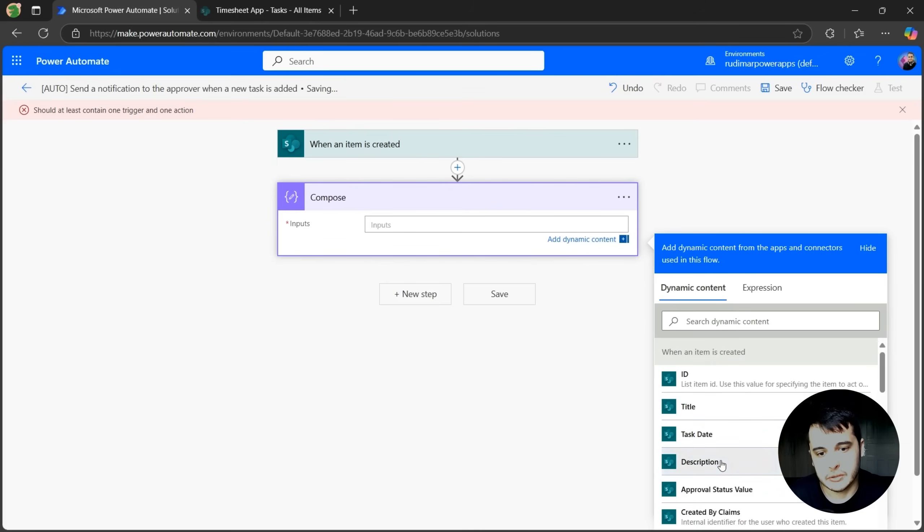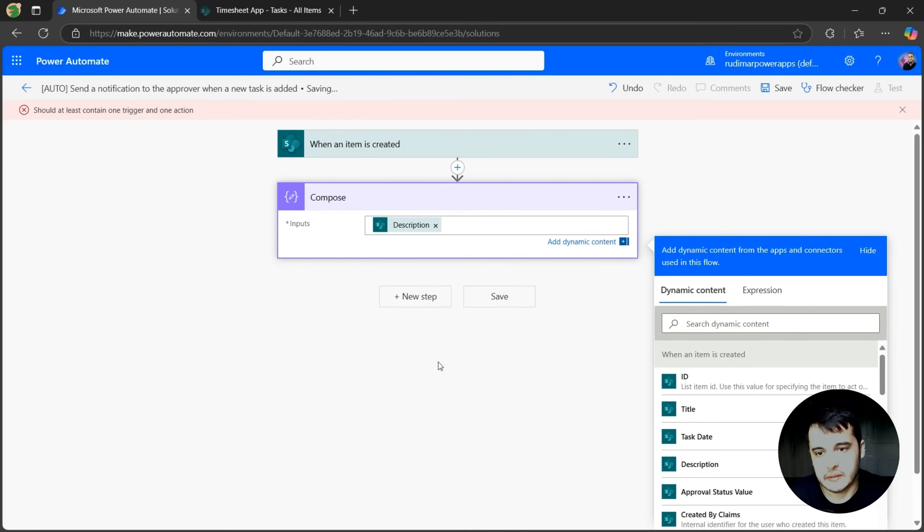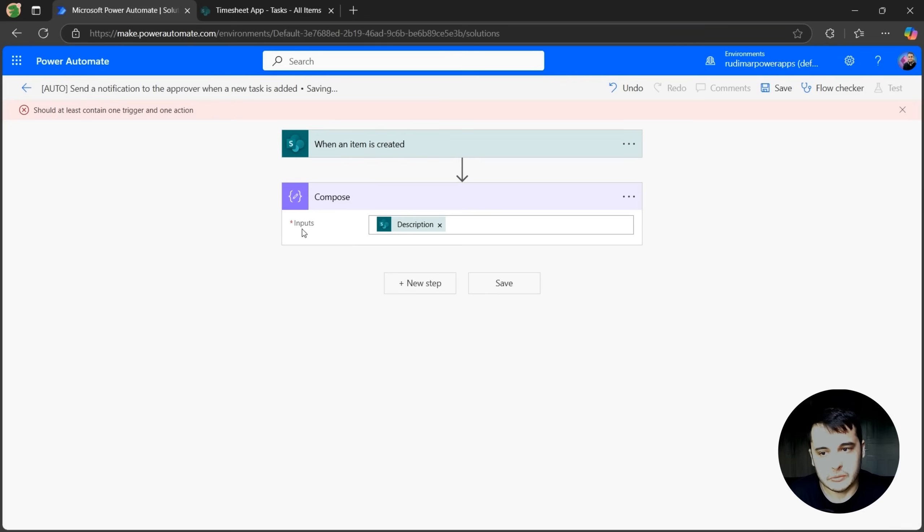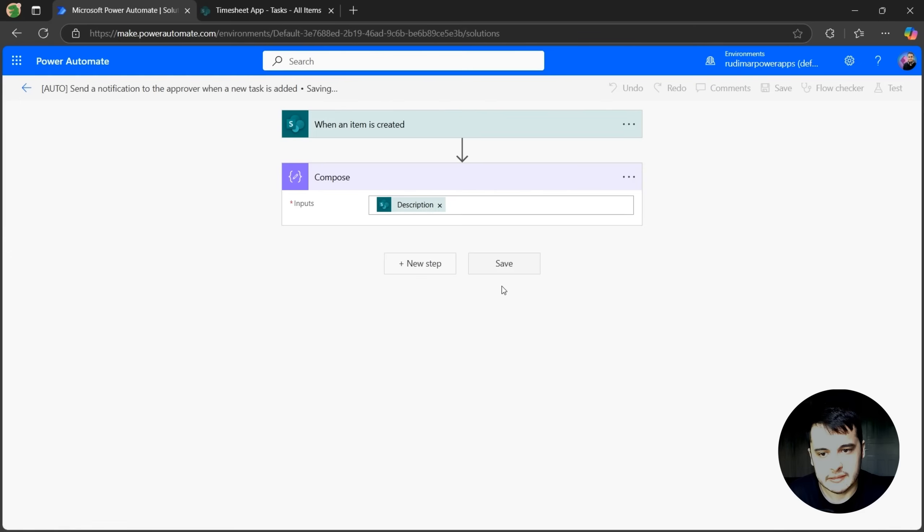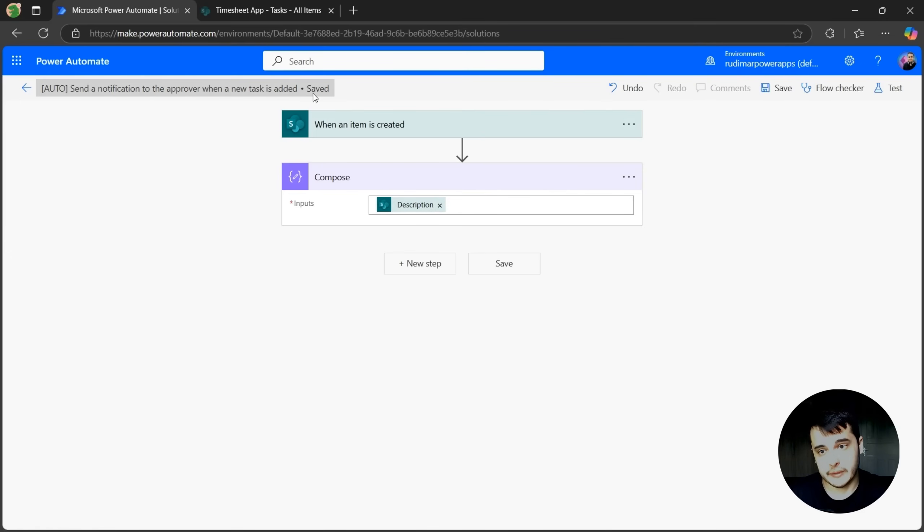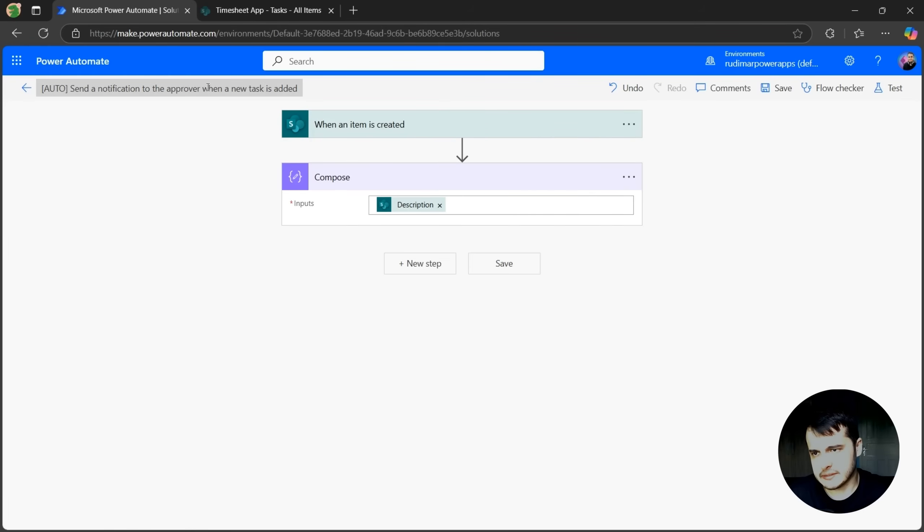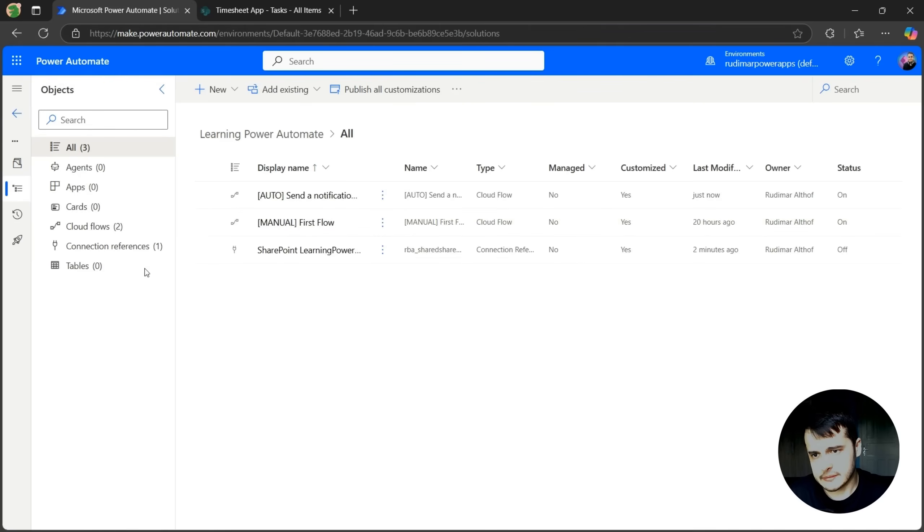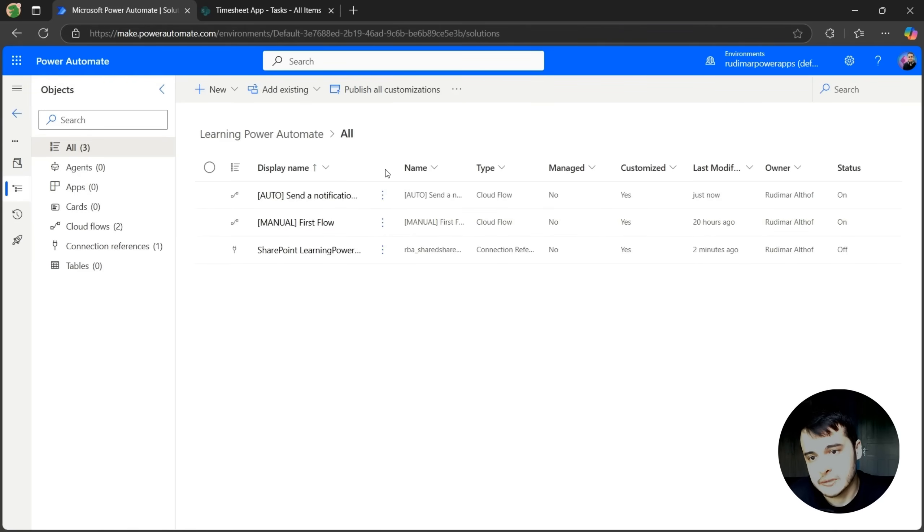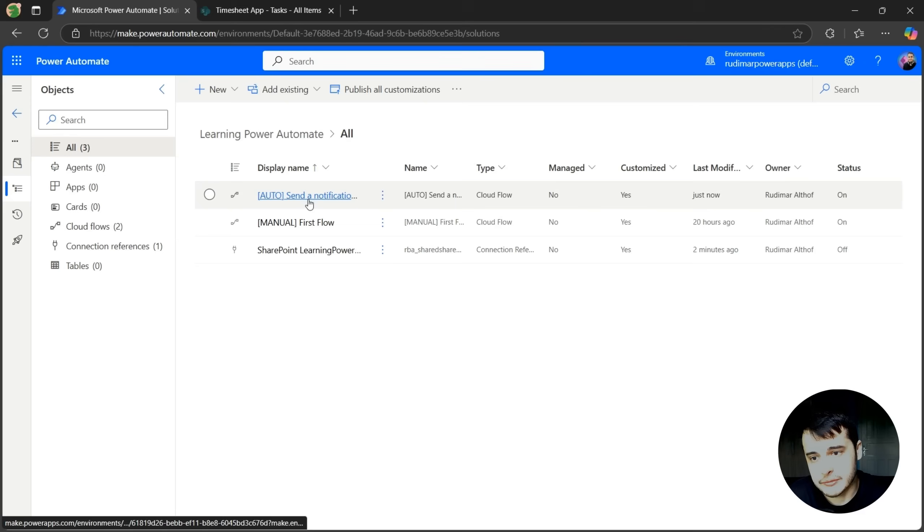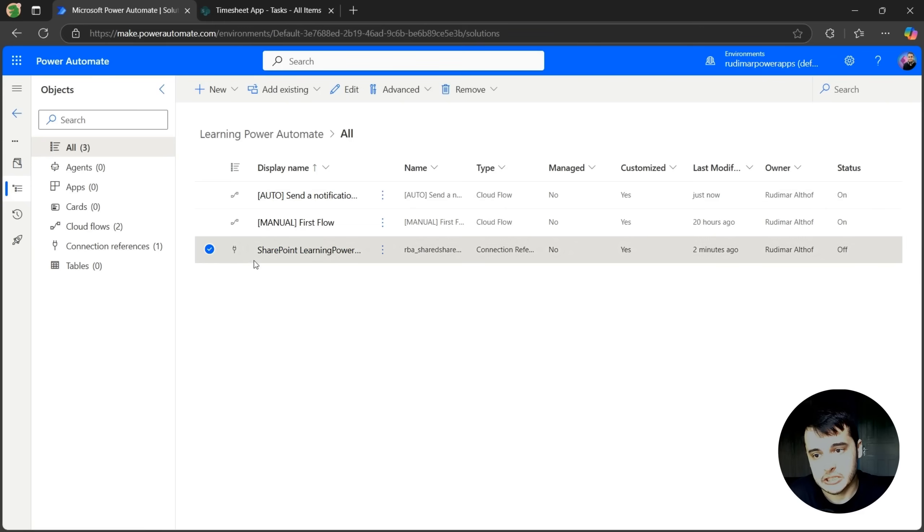Let's say the description, just to put something in the inputs of the compose, and then I can click on save, and that will save my flow. Let's just wait for it to save. Now it's saved. I can test it, but that's not doing anything yet, and I can go back. This will go back to my solution, if I started the flow from a solution, and I can see that now I have the flow inside the solution and also I have the SharePoint connection.